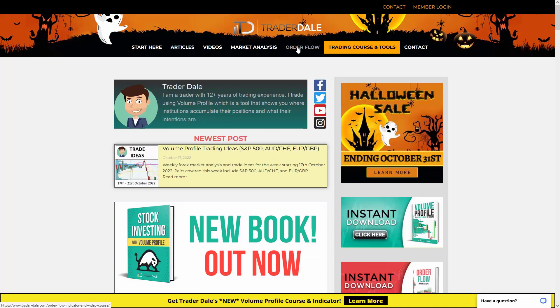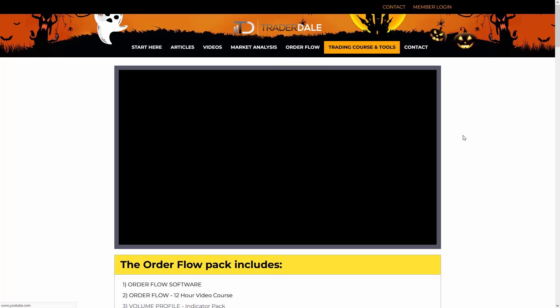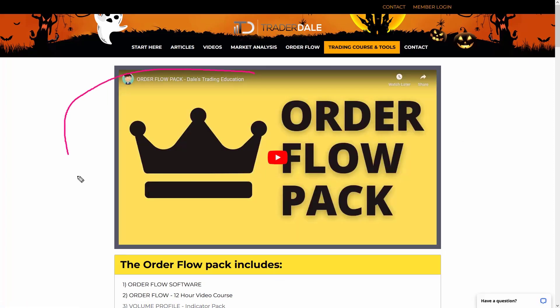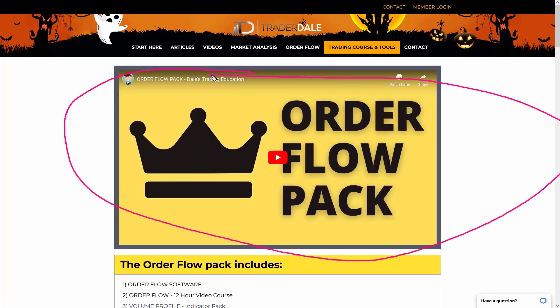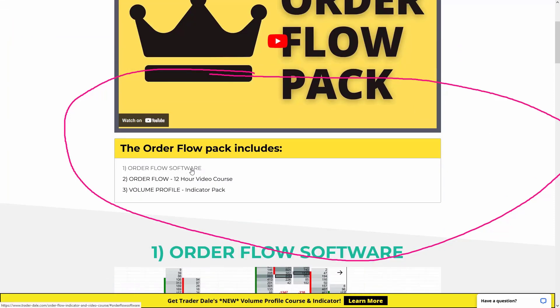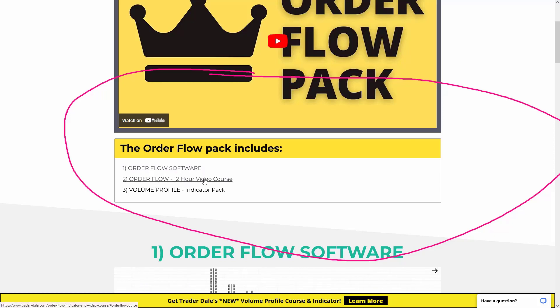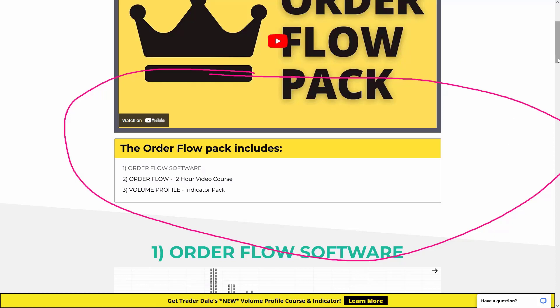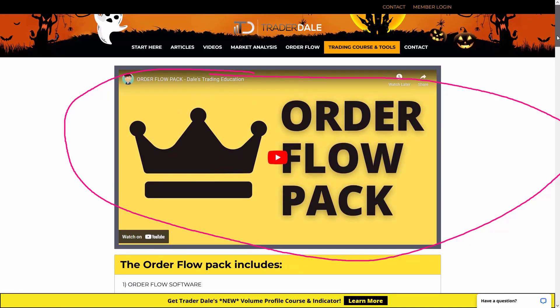The order flow pack is available here. If you click 'order flow' in the menu, there's a video which explains everything that you can get with the order flow pack. The order flow is ideal for intraday traders and the pack includes the order flow software and a 12-hour video course on trading with the order flow and volume profile indicator.